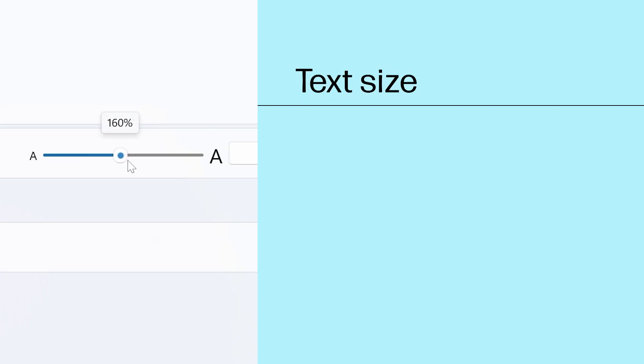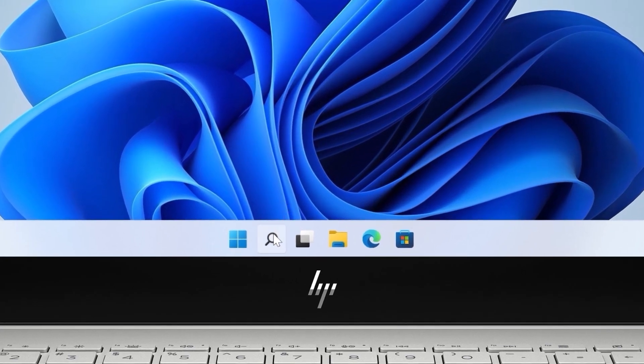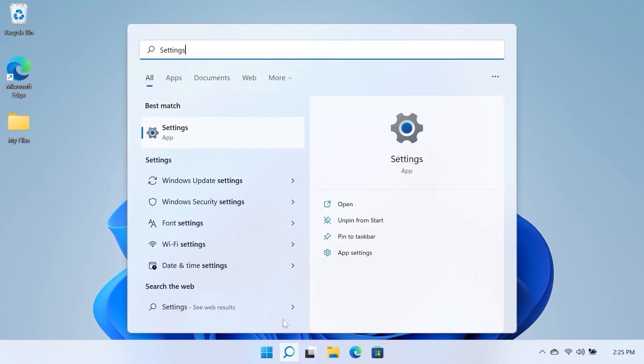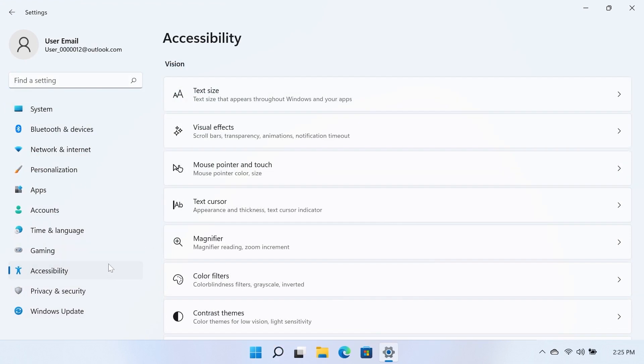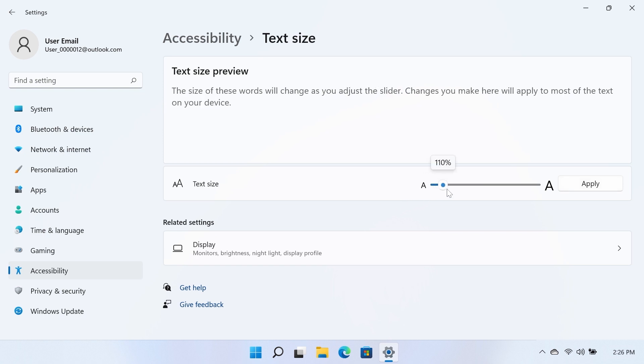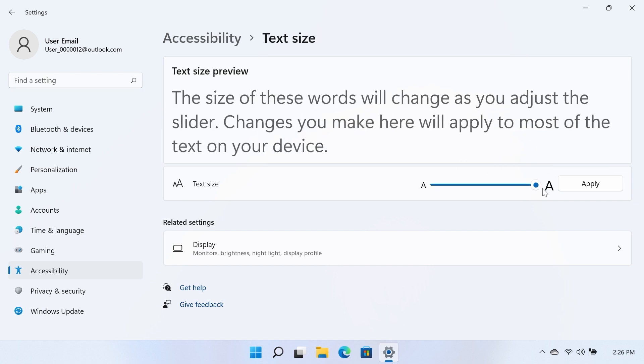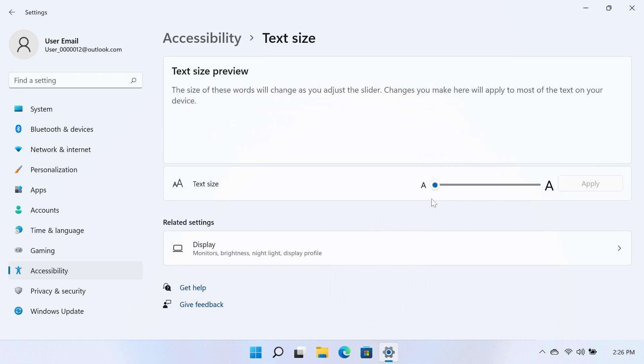Text size. From your desktop, search for and open Settings. Click Accessibility on the left-hand side of the Settings window. Select the Text Size tile under the Vision section in the Accessibility window. In the Text Size window, you can click and drag the Text Size slider to adjust the size of the system text. The Text Size preview will instantly adjust the size of the text as you move the slider.